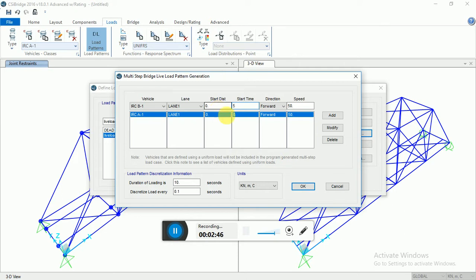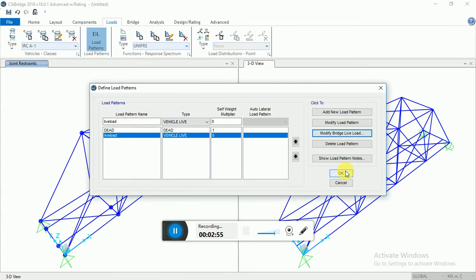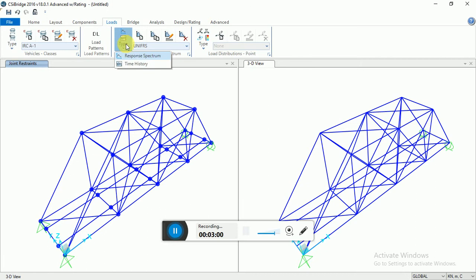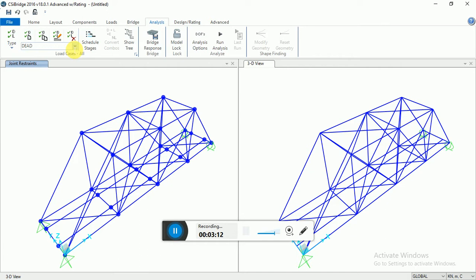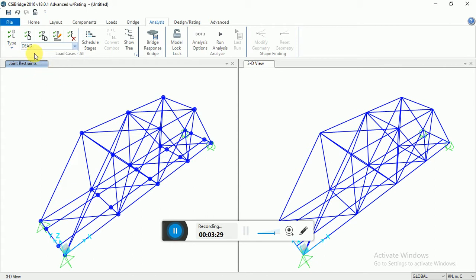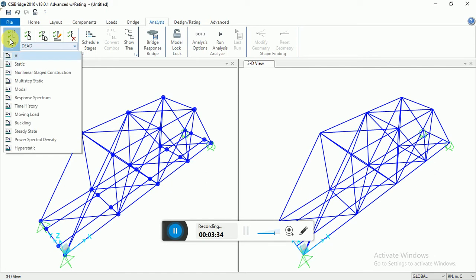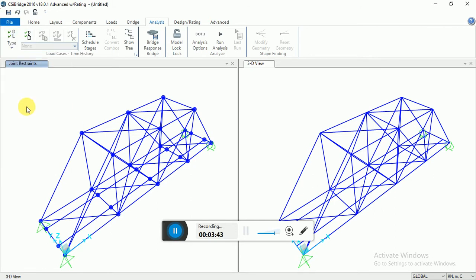We have to give this time history. Go to Analysis. Now with Time History selected, click here and it will pop up. I am giving the name as 'time string'. The analysis type options are Linear, Nonlinear, and Modal. I'm selecting Modal, then set the load pattern and Add.